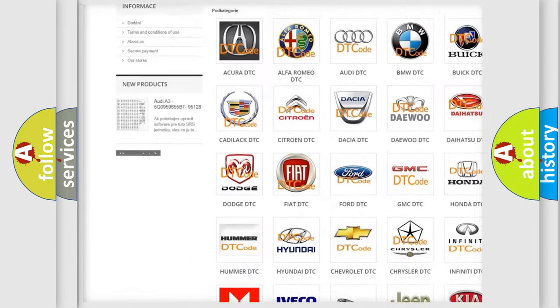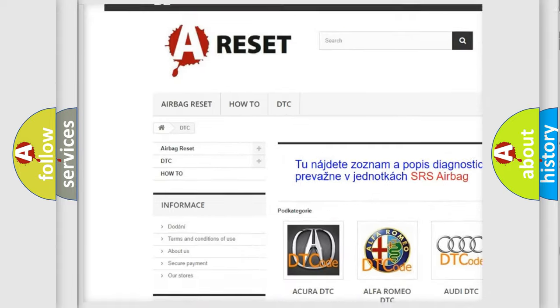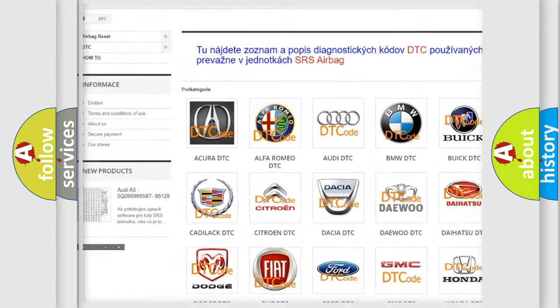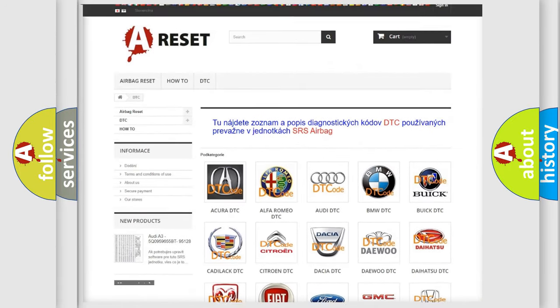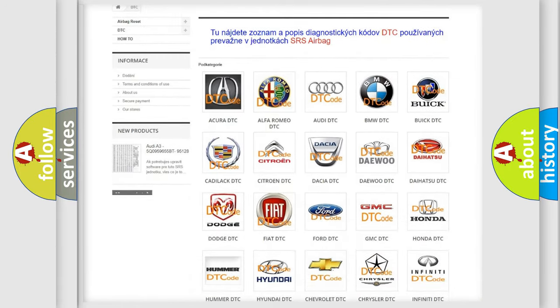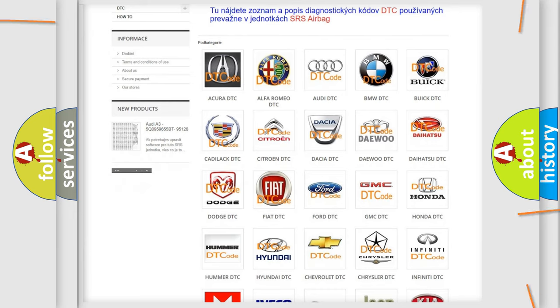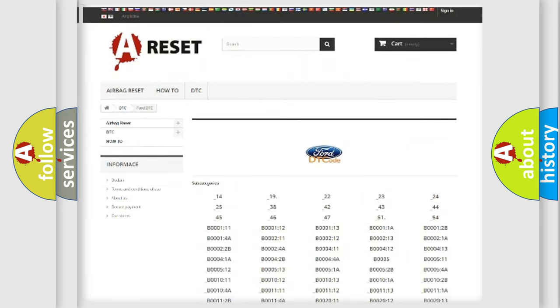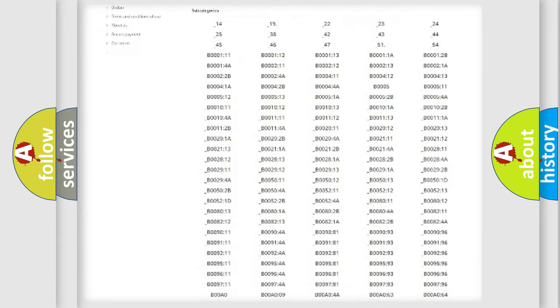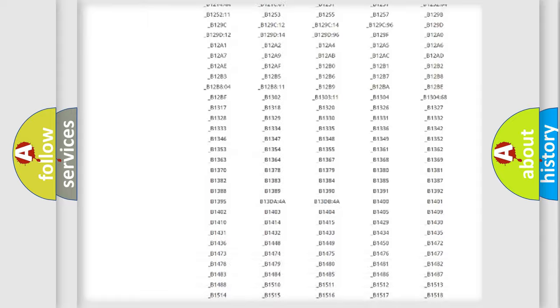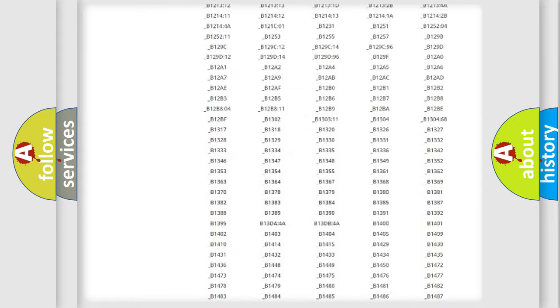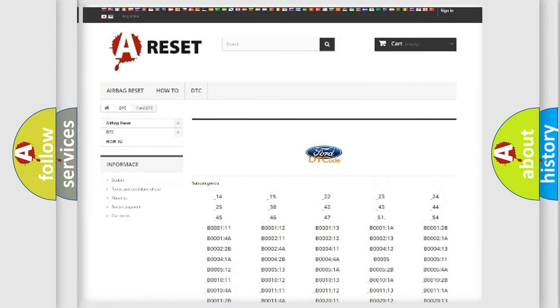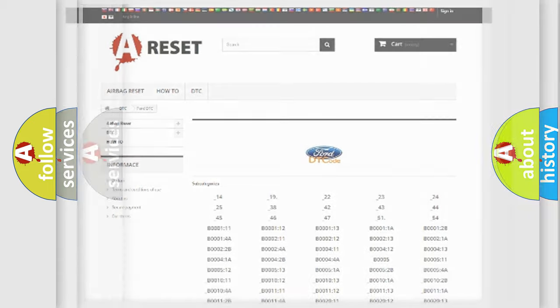Our website airbagreset.sk produces useful videos for you. You do not have to go through the OBD2 protocol anymore to know how to troubleshoot any car breakdown. You will find all the diagnostic codes that can be diagnosed in Infiniti vehicles.